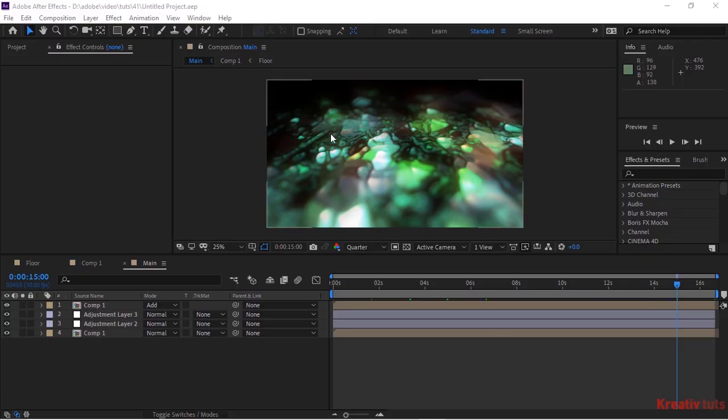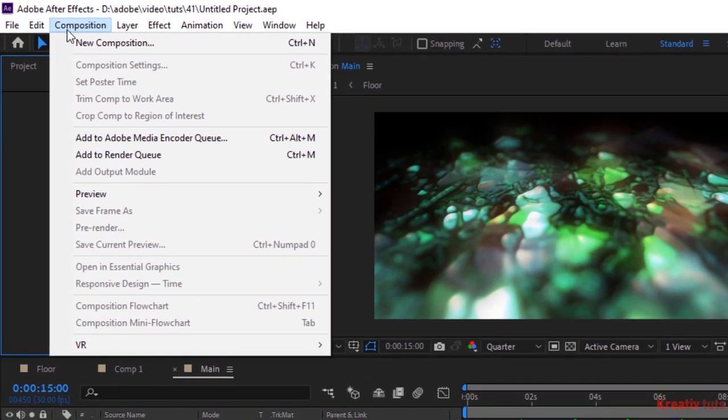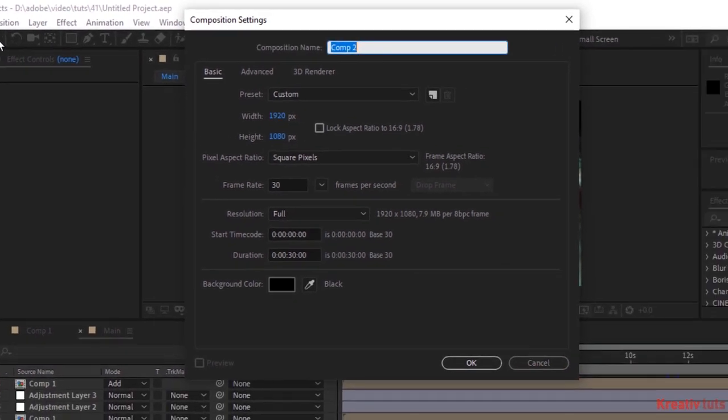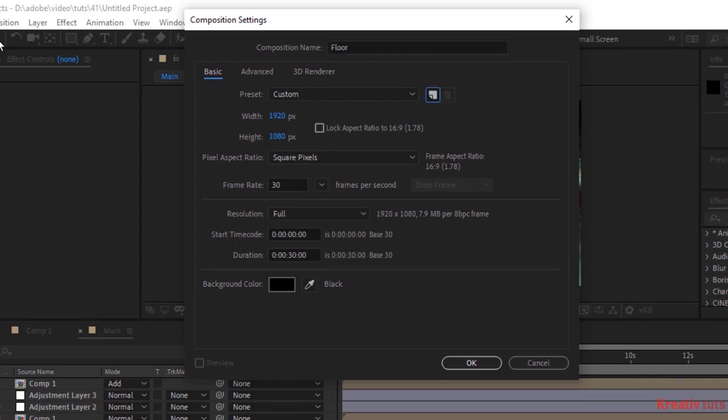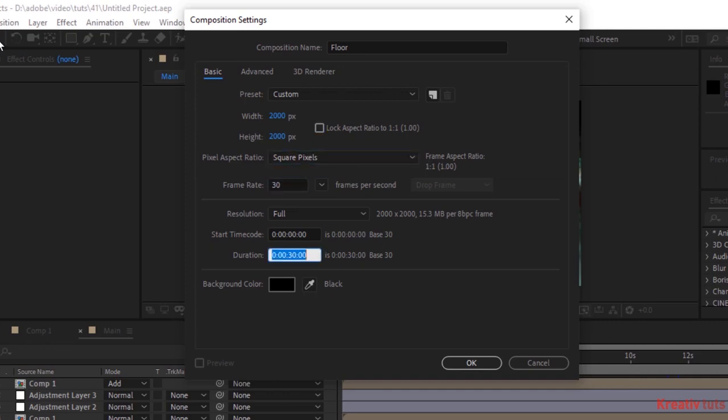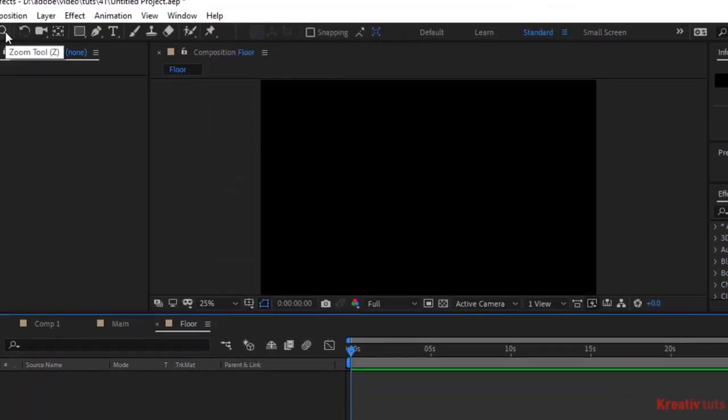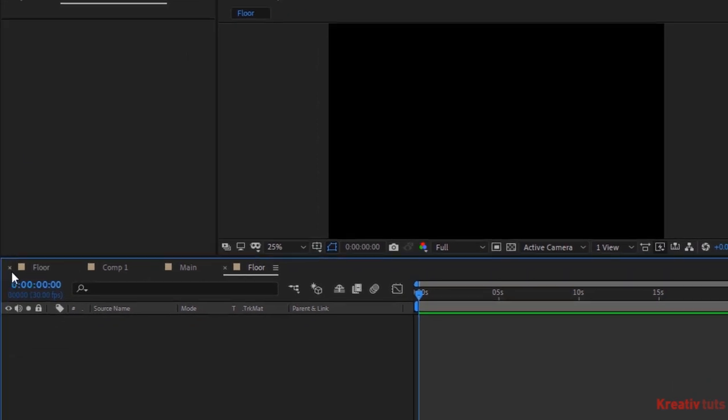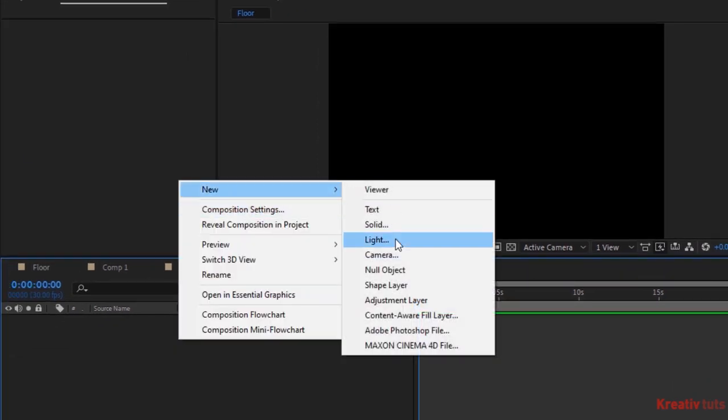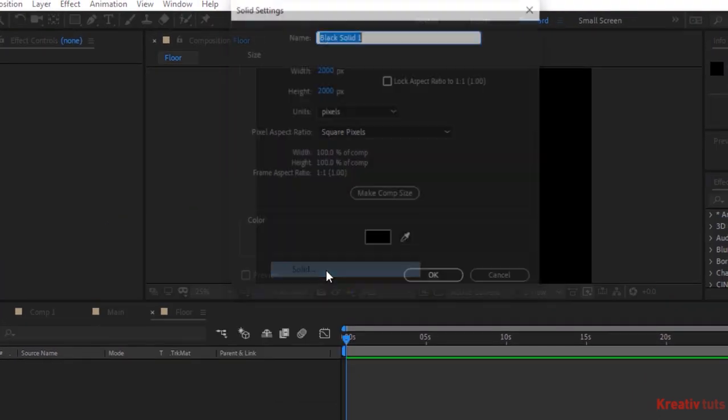Let's get started. Create a new composition, press Ctrl+N or go to Composition, click New, rename it to Floor. For this composition I'm using 2000 by 2000 pixels, frame per second is 30, and duration of this composition is 30 seconds. Click OK. Right-click on the timeline, click New and add a solid layer, rename it to Black.